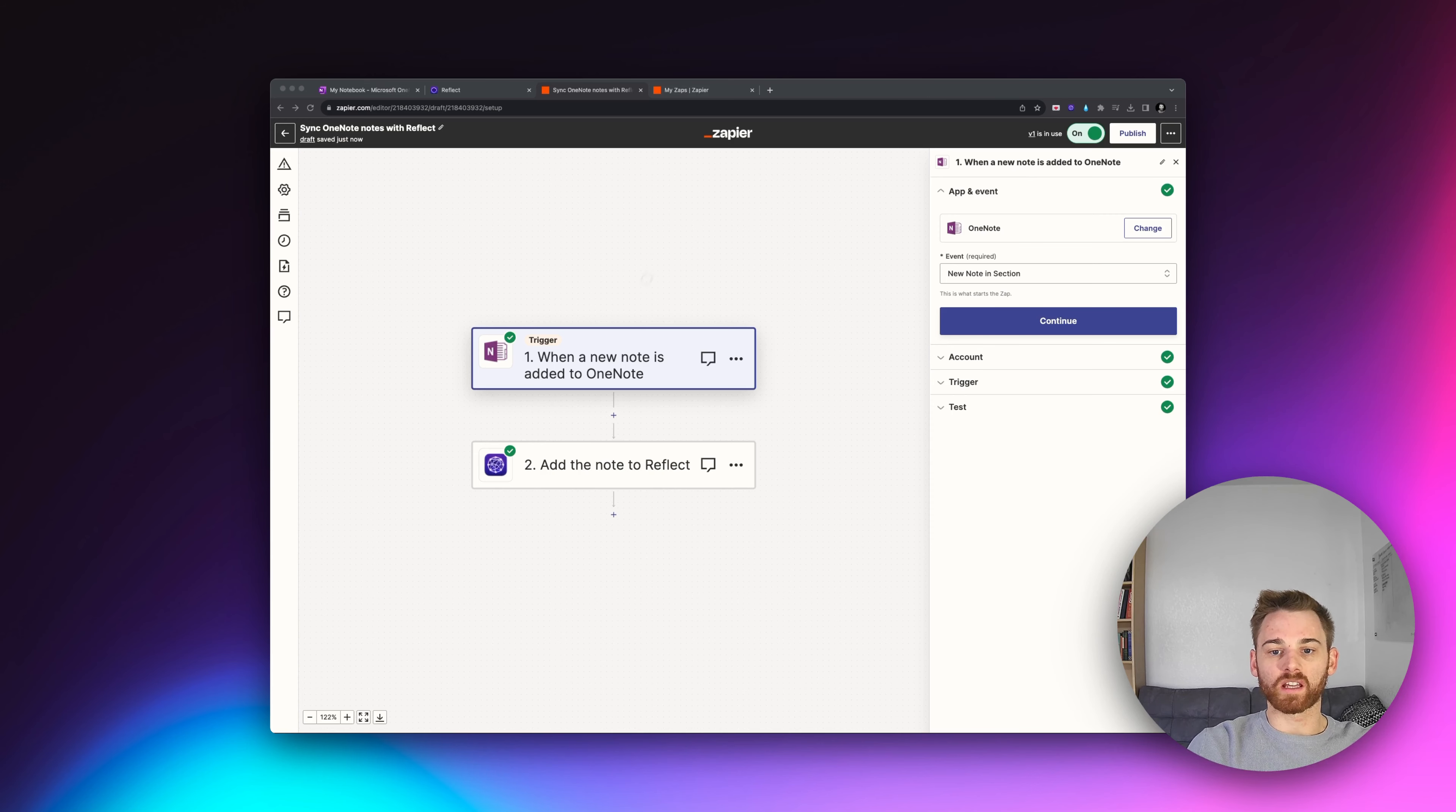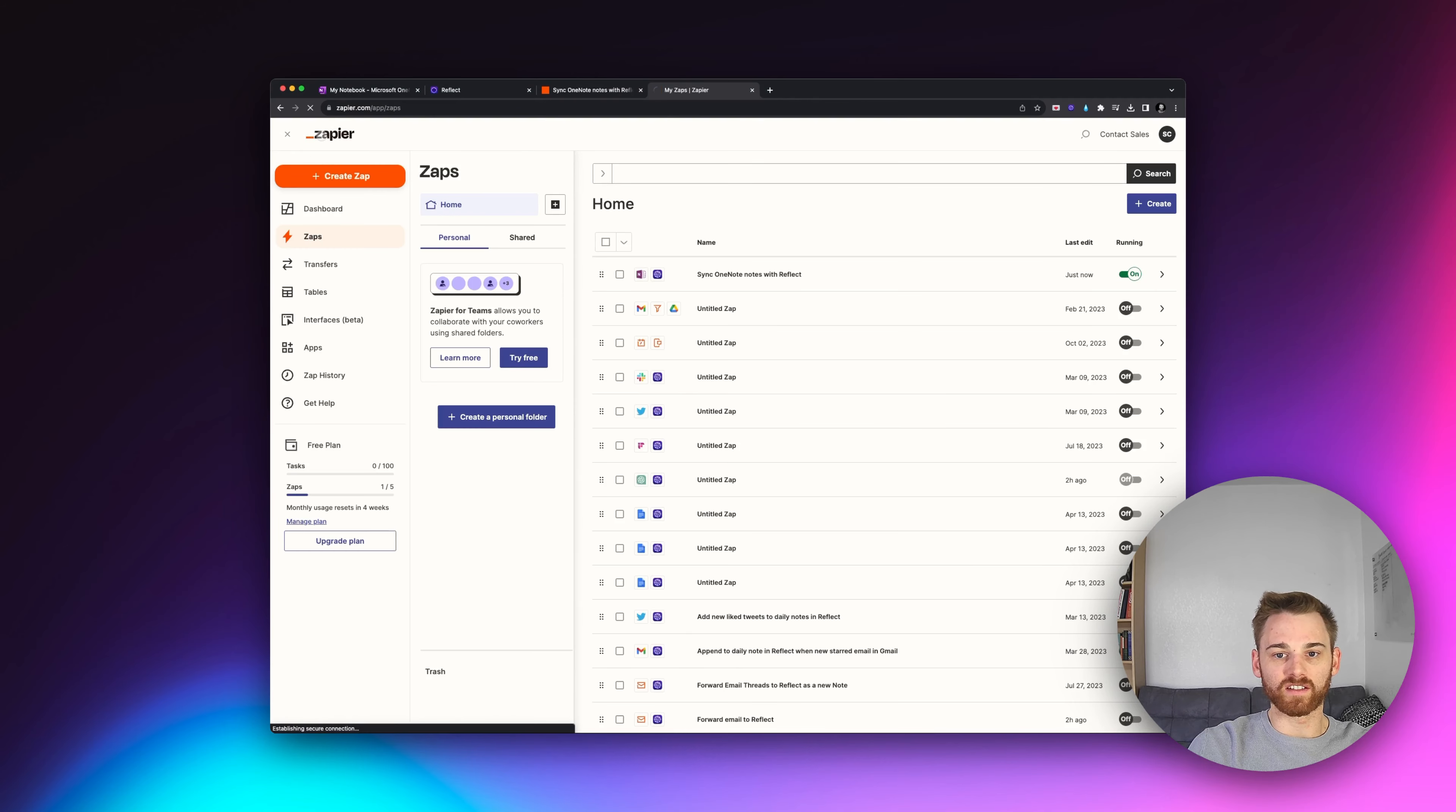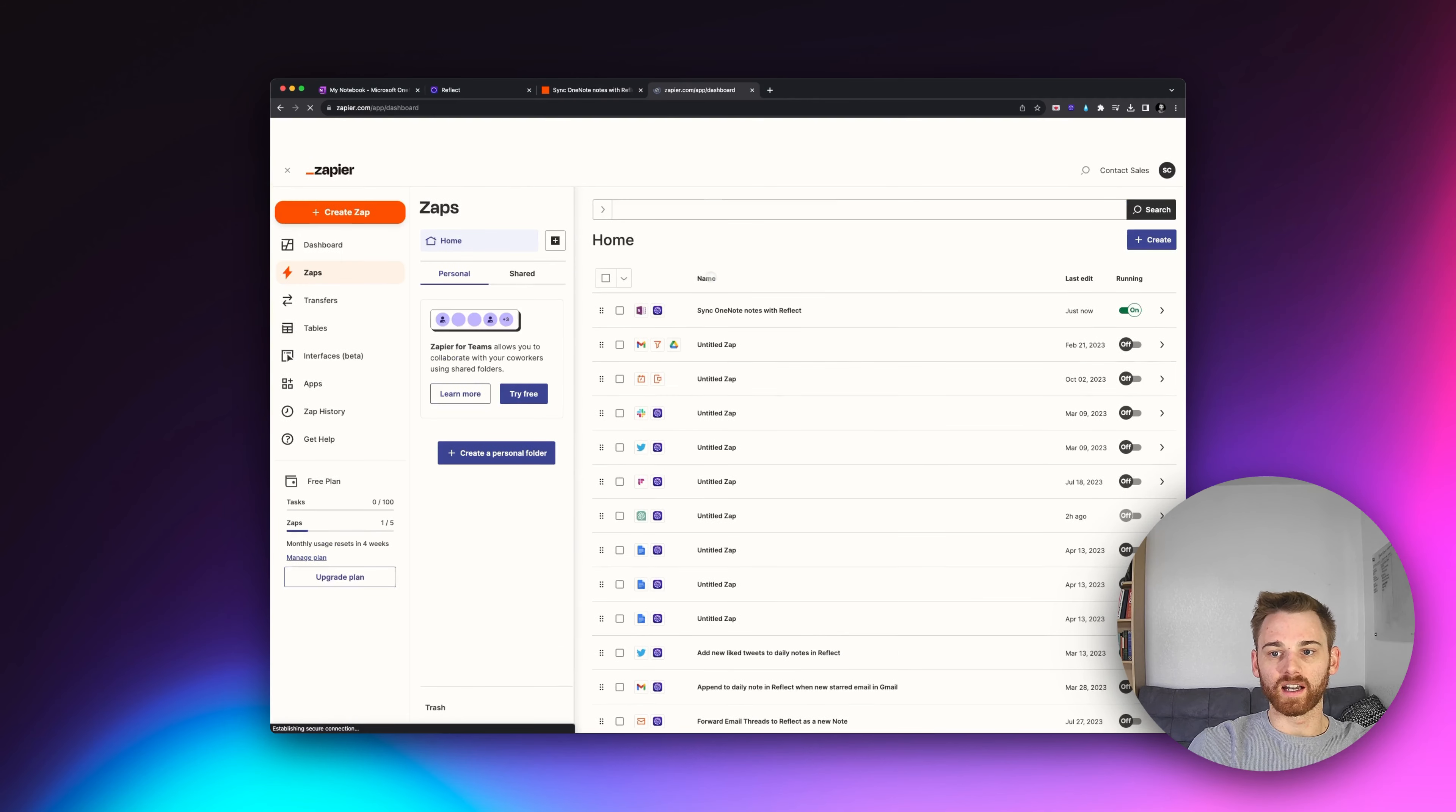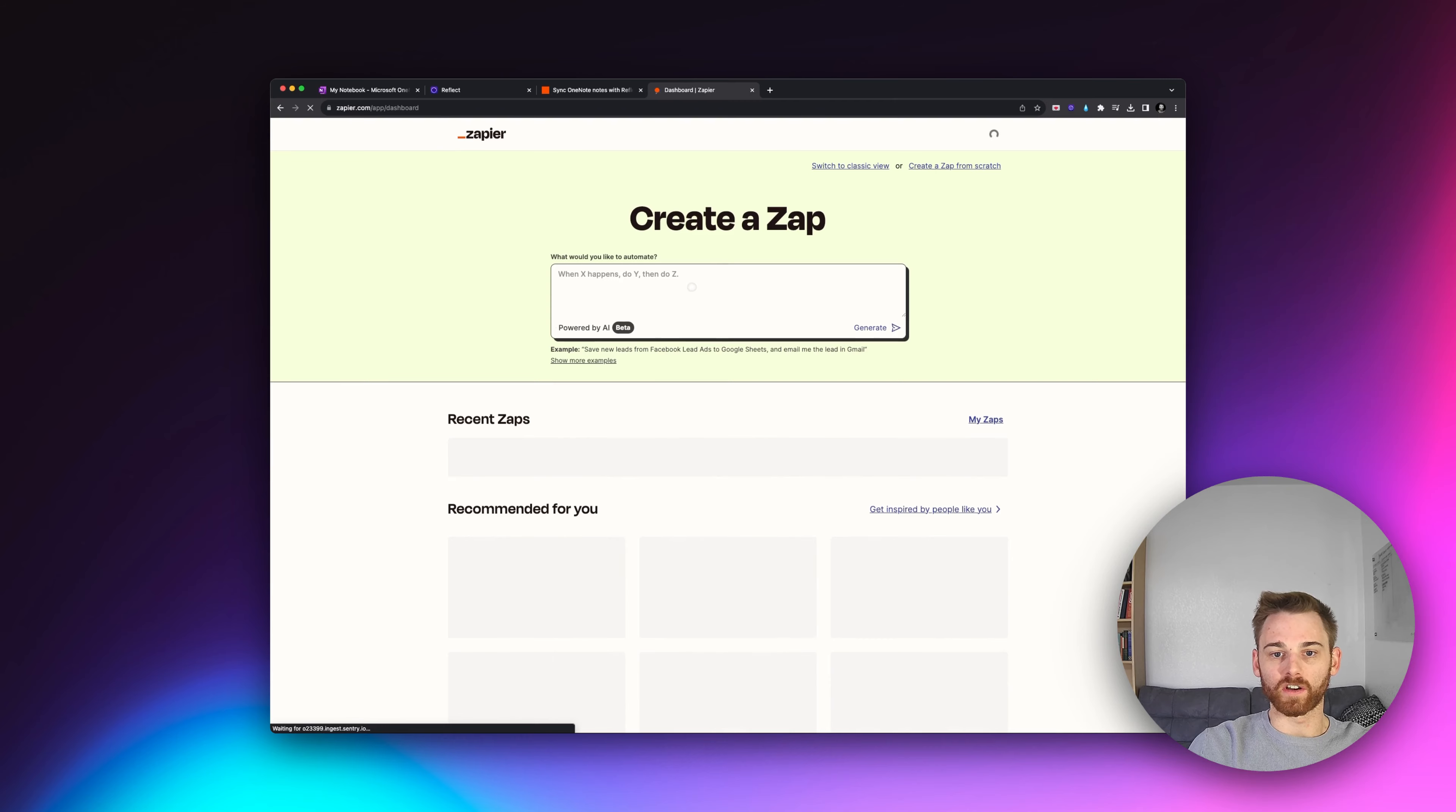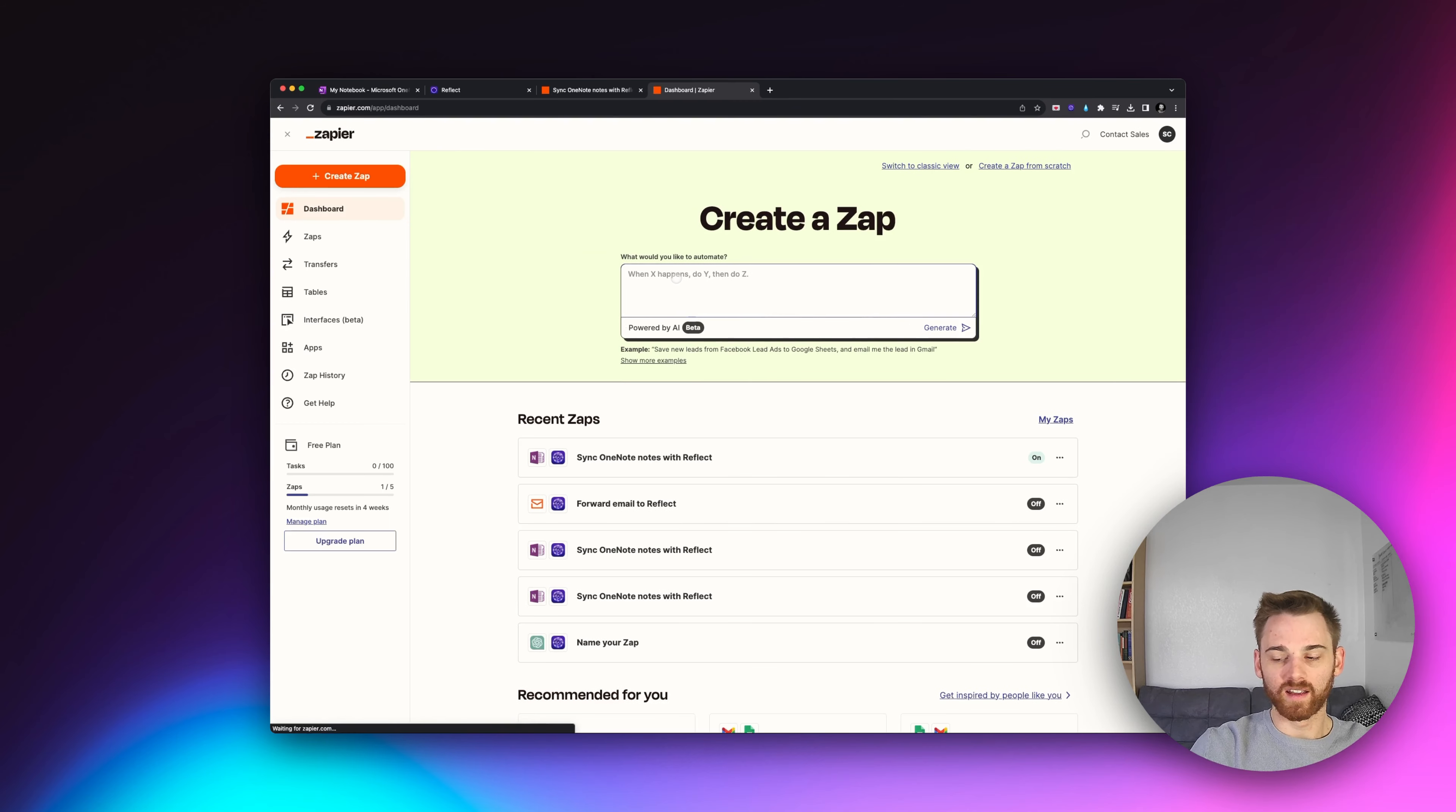And this is a template I've got already set up here. But I should note that Zapier has this great new feature on their homepage where you can just use AI and it will sort of set it up for you.